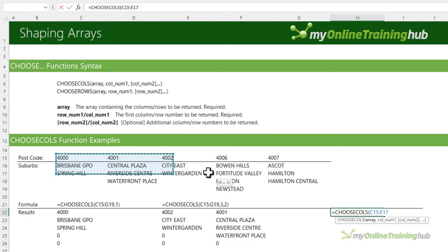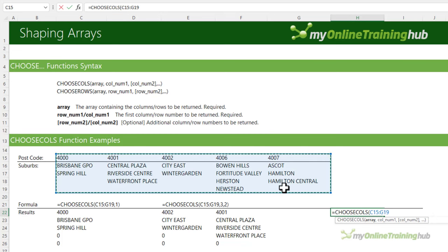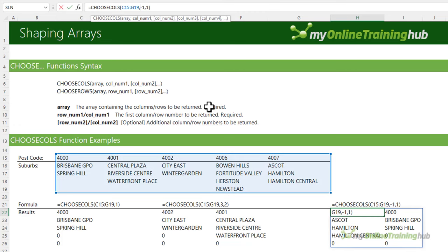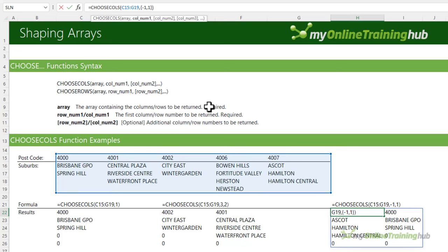You can also specify the column numbers in an array using curly braces in the formula bar — that's an array of column numbers and returns the same results. It's just another way to enter the column numbers you want, and it's handy to know if you're using other functions nested in there that return arrays.